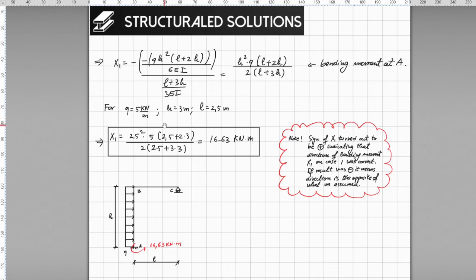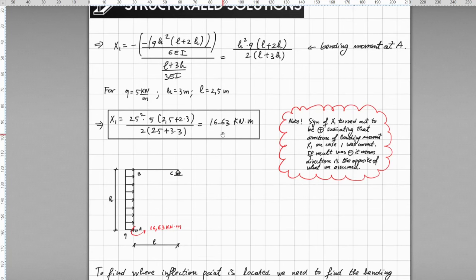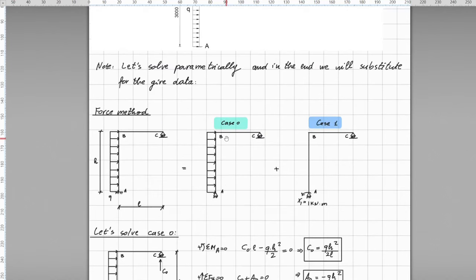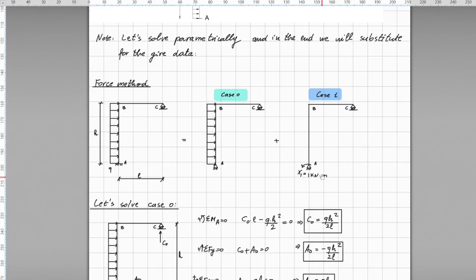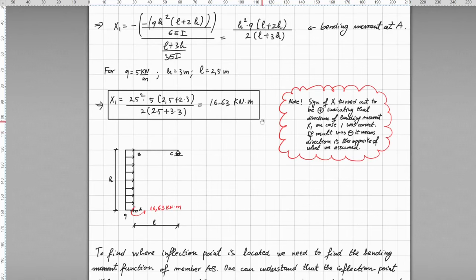As given, the distributed load on member AB is 5 kN/m, H is 3 meters, and L is 2.5 meters. Substituting these values into the formula gives the bending moment at point A as 16.63 kNm. The sign of the redundant is positive, meaning the assumed direction of the virtual bending moment of 1 kNm in case 1 — which was counterclockwise — is the actual direction for the real structure. A negative sign would indicate the opposite.